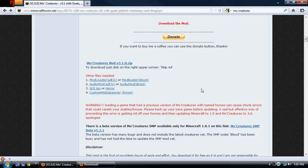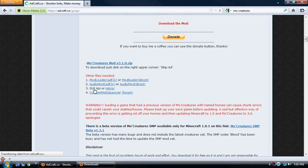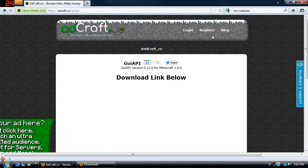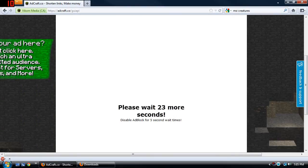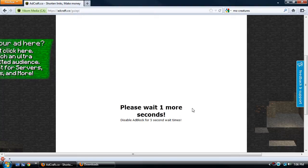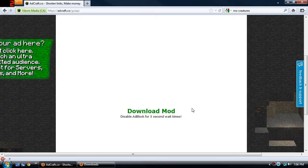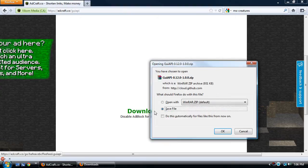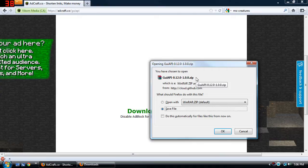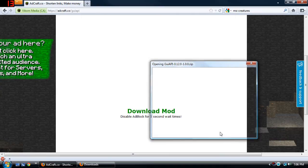Now that you've installed Mod Loader and Audio Mod, what you're going to want to do is download the GUI API — just go ahead and click that. You're going to come to this Adcraft website and the download link is going to be down below. We're going to have to wait a few seconds; I have ad blocker on so we'll just go ahead and skip it. The download link is going to come up anytime now — download the mod, now you can click this. You're going to get this GUI API zip file and just go ahead and save it.